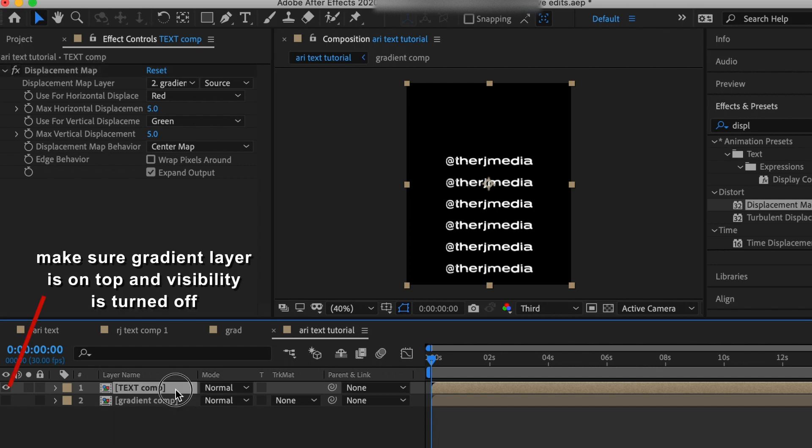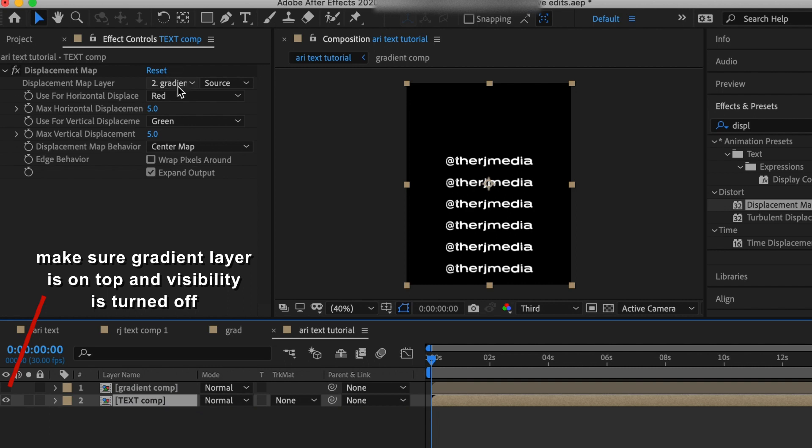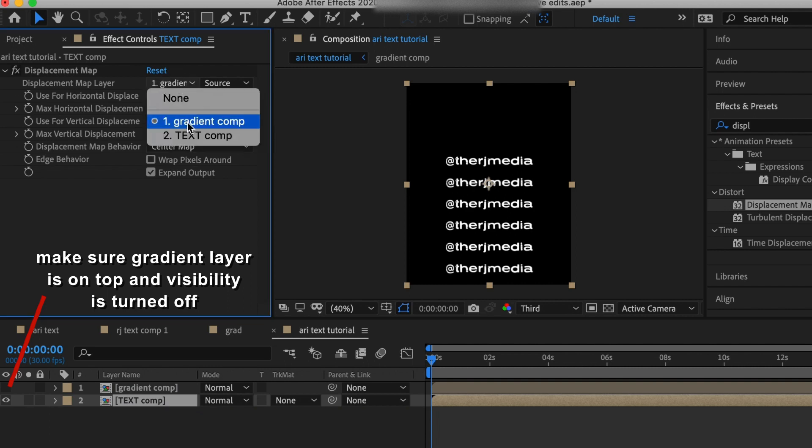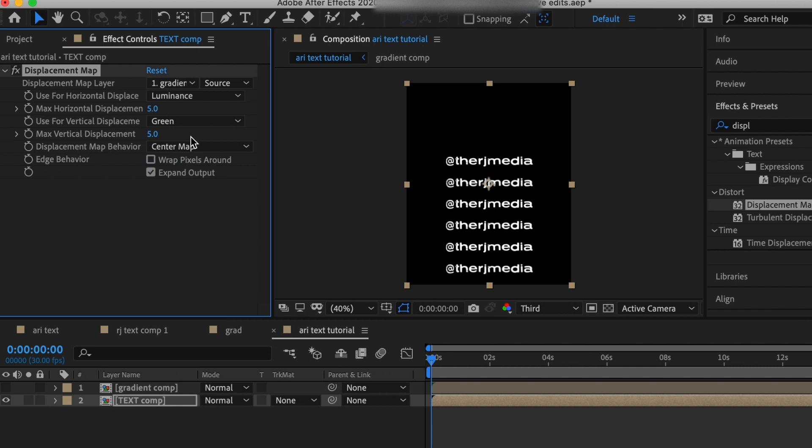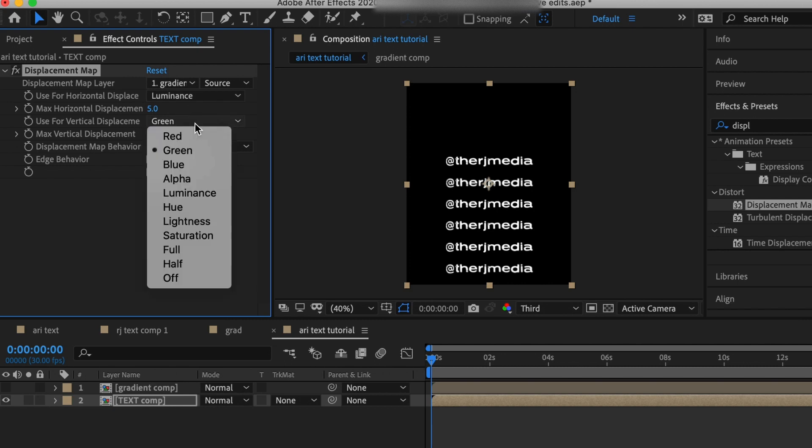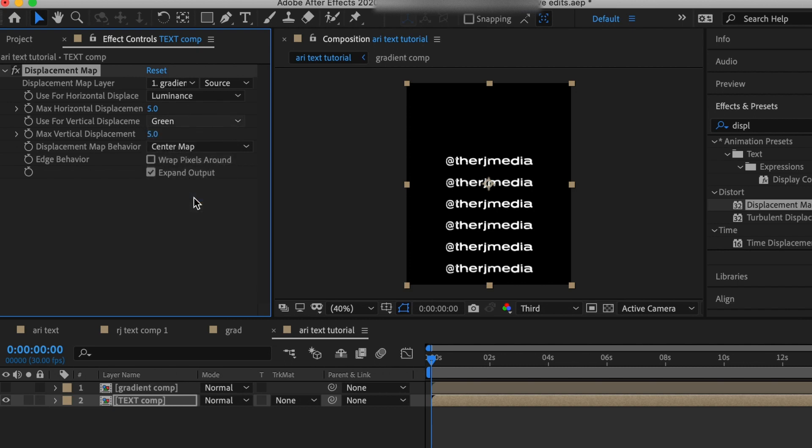I'm dragging above the text comp and making sure the gradient composition is number one. Then we need to change the horizontal displacement to luminance and the vertical displacement to luminance.